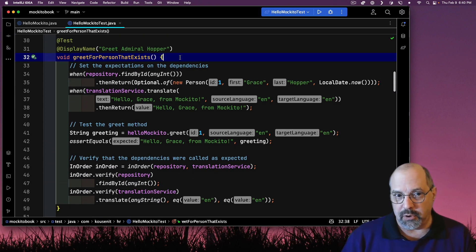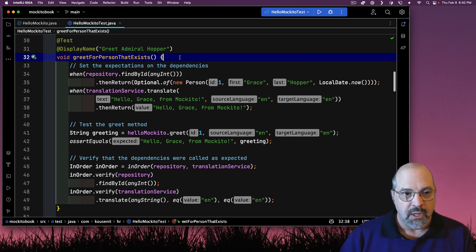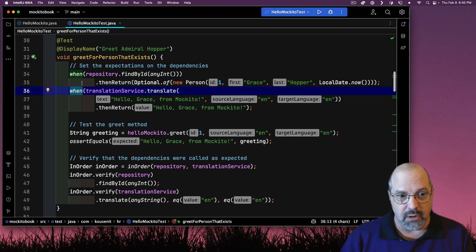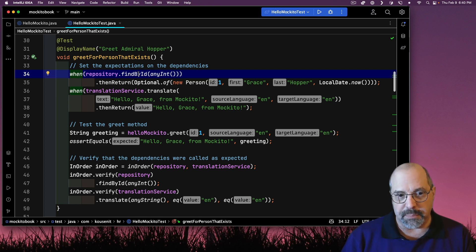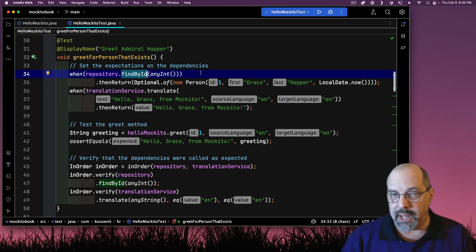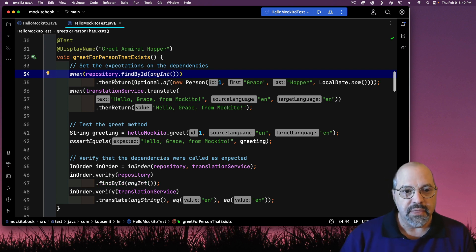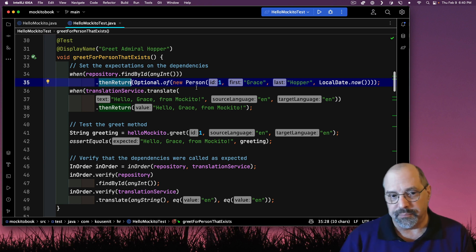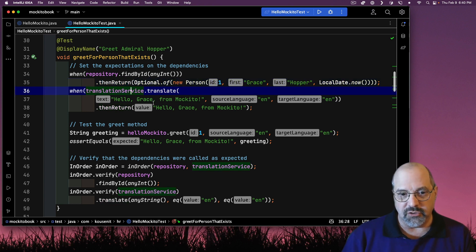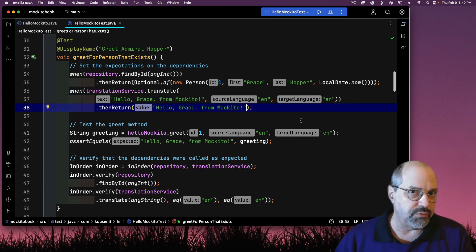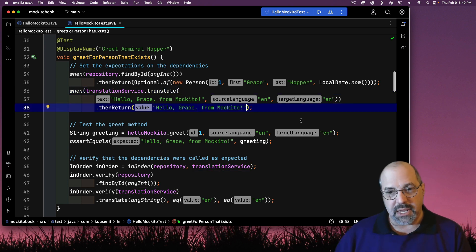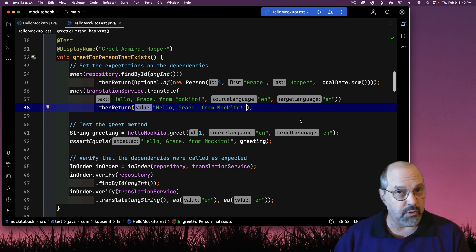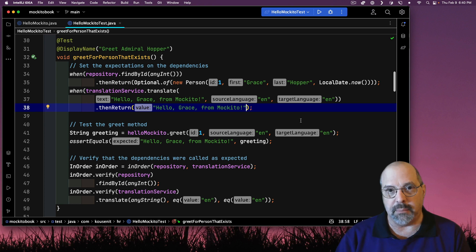Here in my test, I'm going to greet a person that I know exists. Here is the when method from Makito, and in each case I'm going to say: on that repository, when I call findById with any integer — that's called an argument matcher — then I want it to return Admiral Hopper, Grace Hopper, wrapped in an optional. Also, when I call translate on the translation service with this string and English to English for my languages, then just bring back the string again. So Makito will automatically generate my stubs for those two dependency classes and set them up to do this.